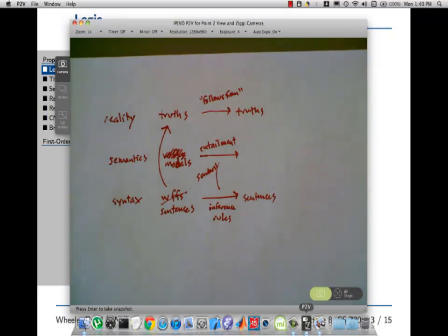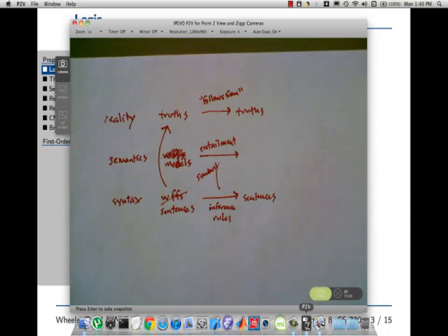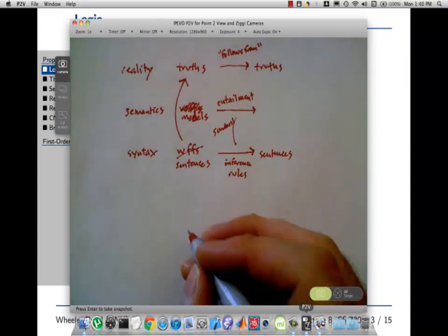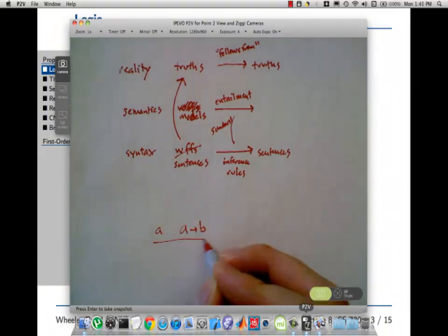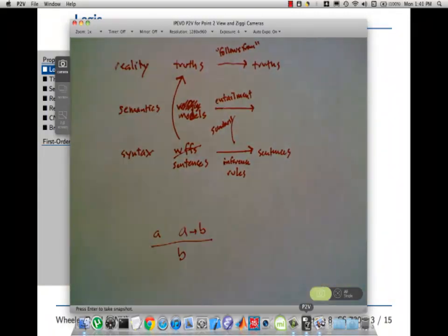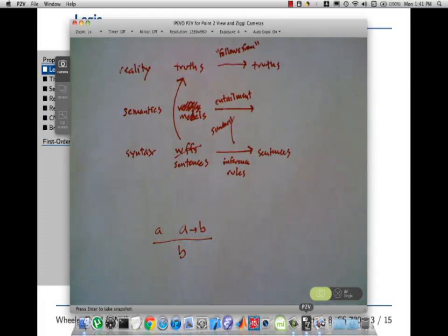Okay, so everyone capture the terminology there. I'm going to show you some inference rules. For example, I think we talked about modus ponens last time — the number one inference rule of all time, the greatest hit of logic. Anyone remember what it is? A implies B, A, therefore B. I like to say: A, A implies B, therefore B. That's modus ponens.